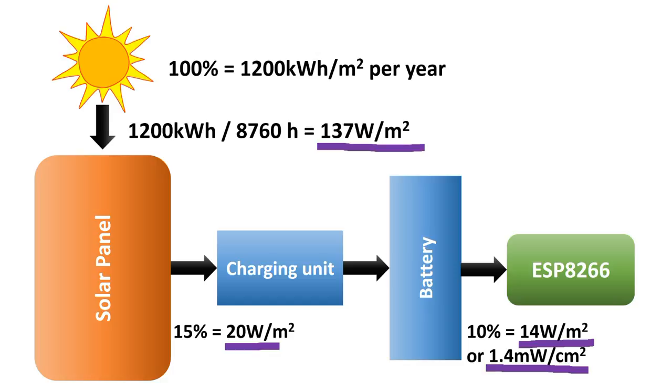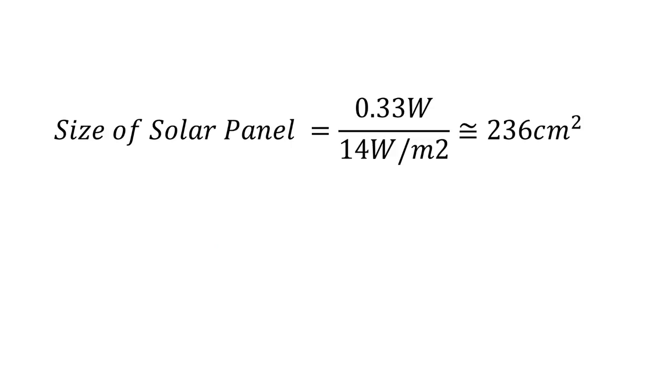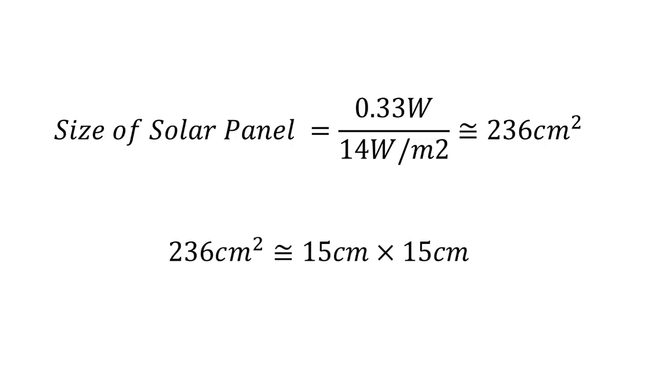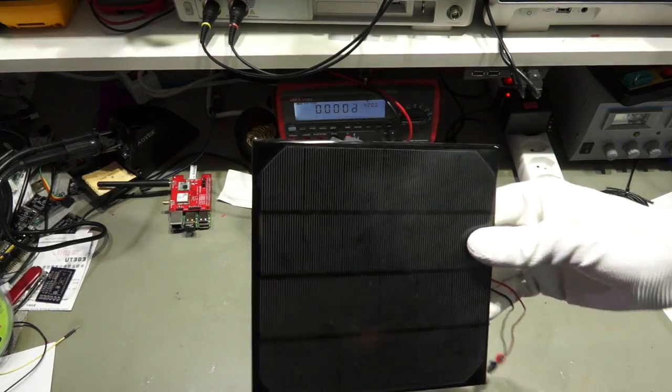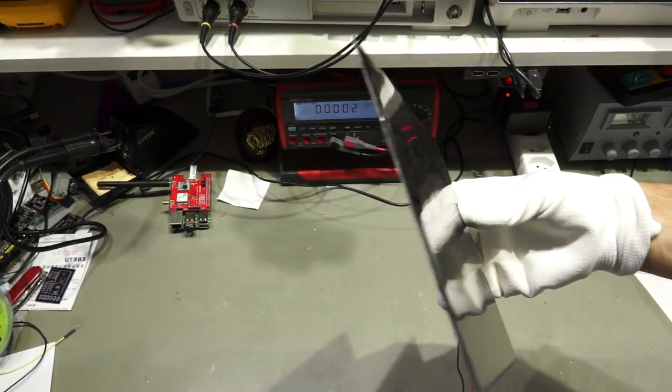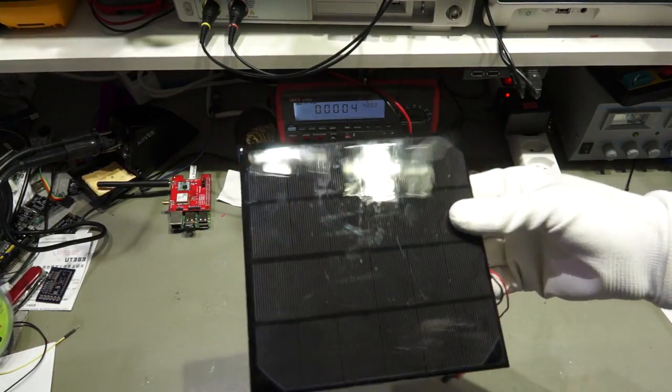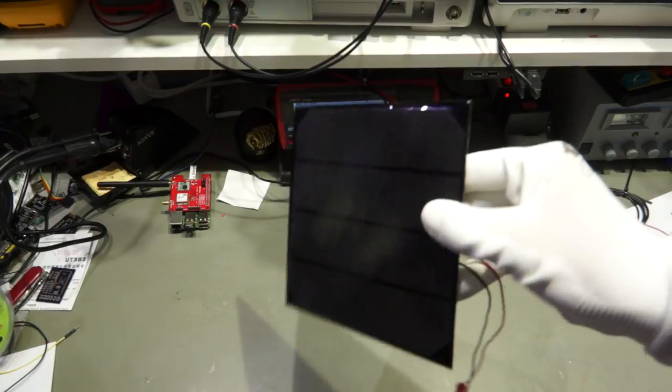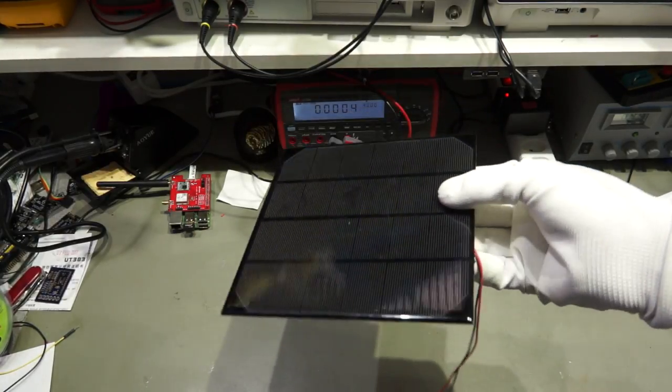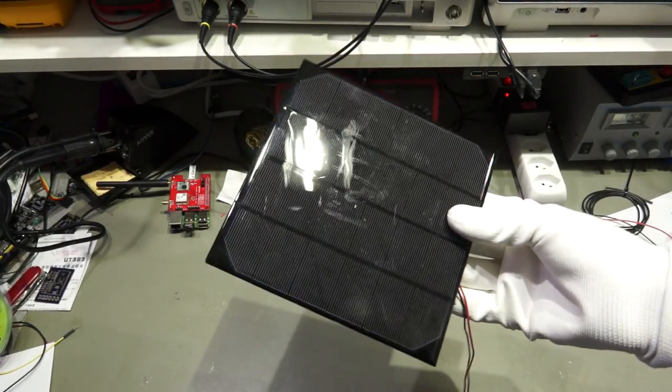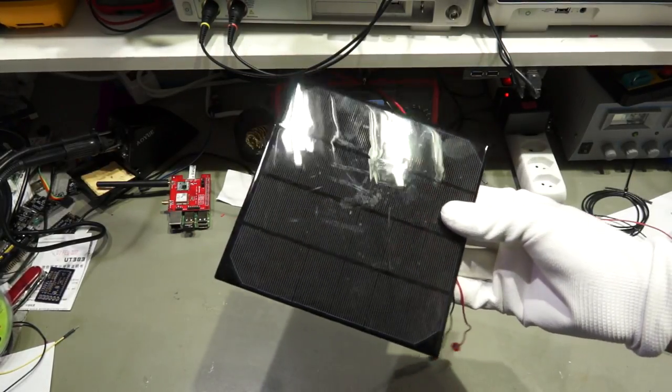Because 1 m² equals 10,000 cm². With these two numbers, we can calculate the size of the needed panel. 0.33 divided by 14 equals 236 cm². Which is around 15 x 15 cm. So this panel should be sufficient to power my ESP8266 the whole year round. Great.